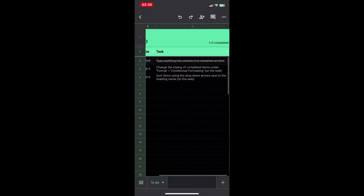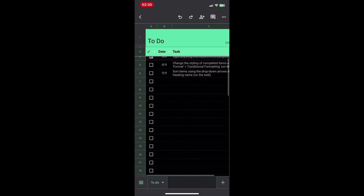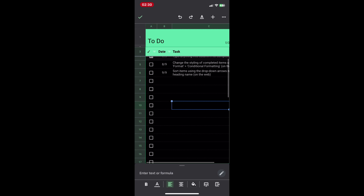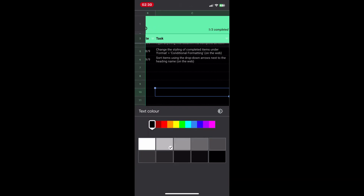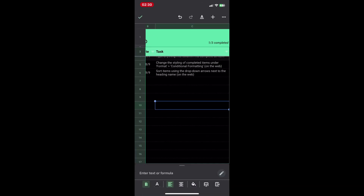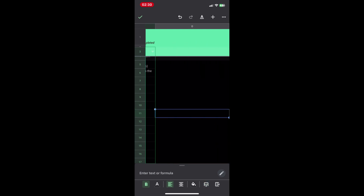You can also type formulas in the formula bar to perform calculations on your data. The toolbar provides icons for formatting text, changing font styles, or inserting elements like charts and images.